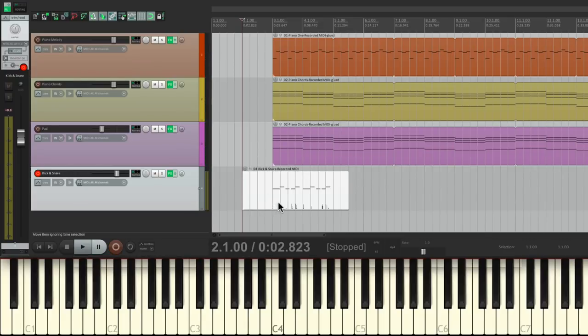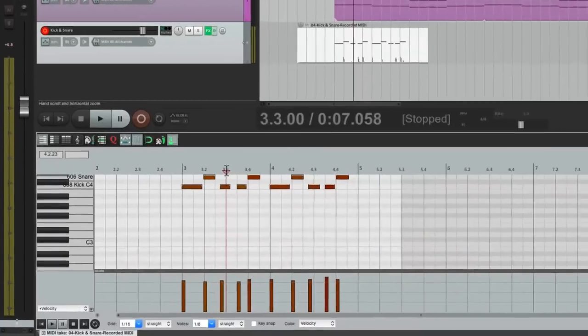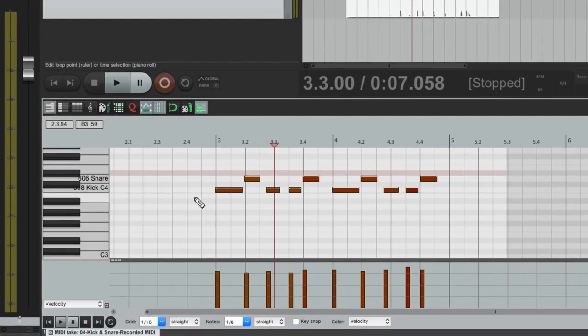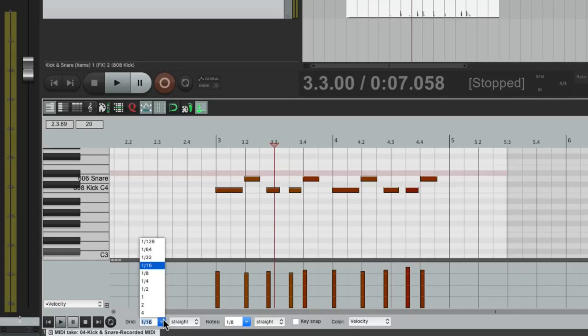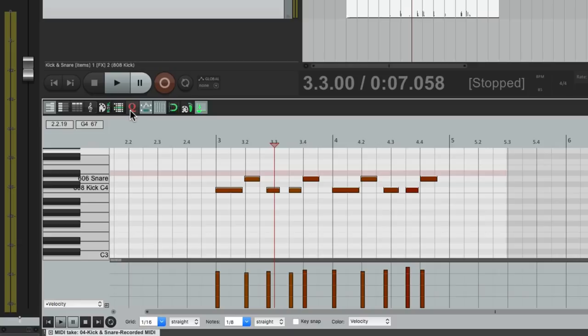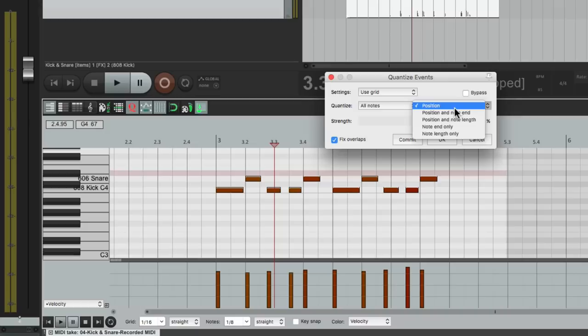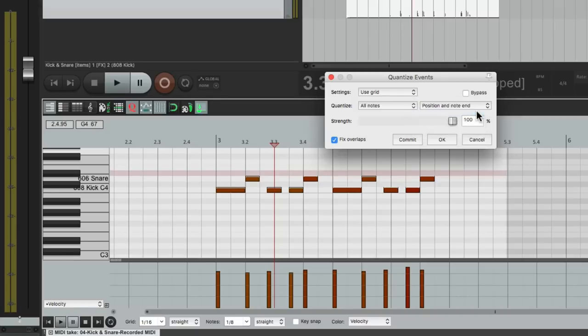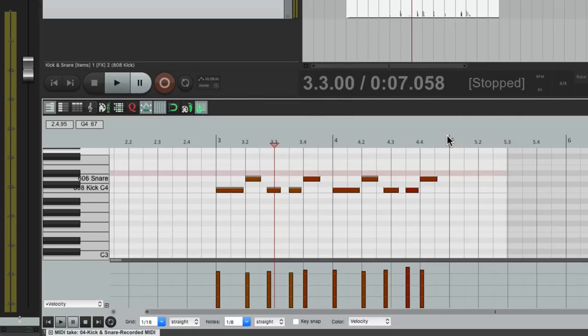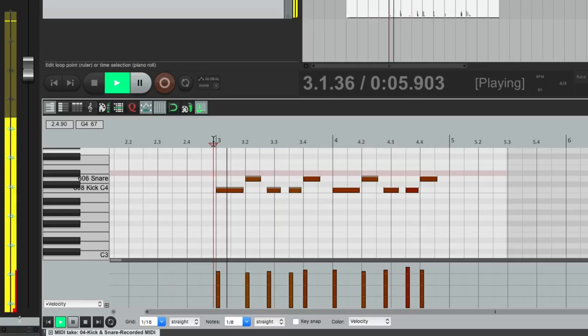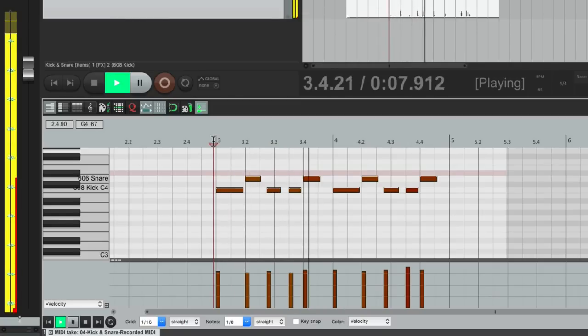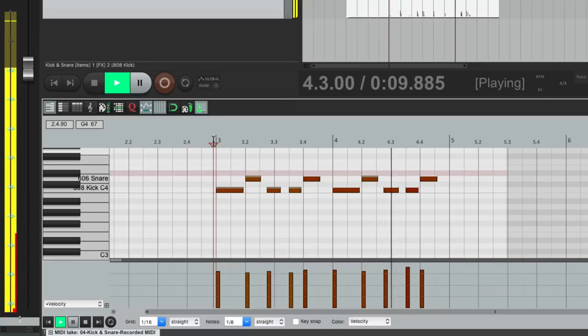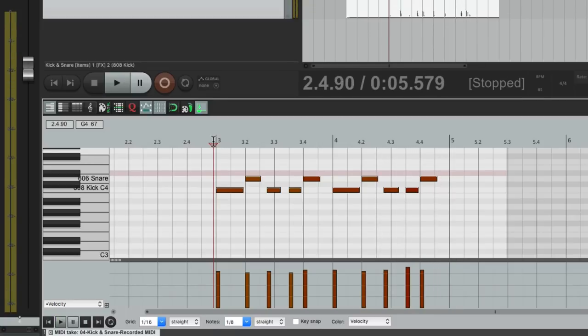Let's double click it, let's zoom in, and let's quantize it. I'm pretty sure I played 16th notes, so we'll set our grid to 16th notes, right here. Then we'll go to quantize it, all notes, and just the position. We don't need to quantize the note end. Hit OK, and let's hear that. Perfect.